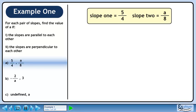For each pair of slopes, find the value of a if: 1, the slopes are parallel to each other, and 2, the slopes are perpendicular to each other. In part a, we have slopes of 5 over 4 and a over 8.